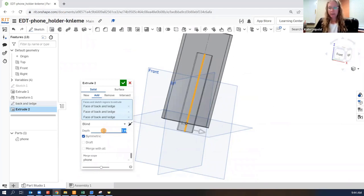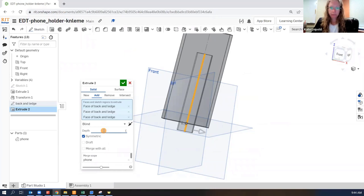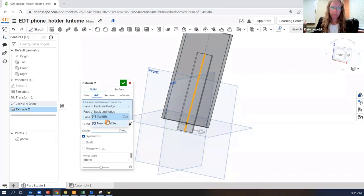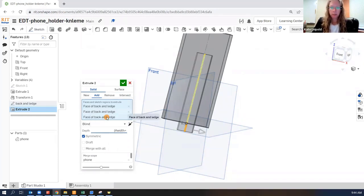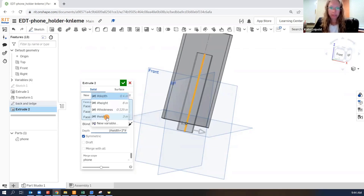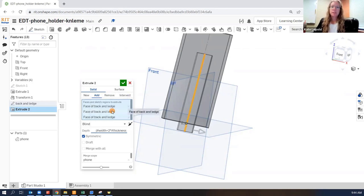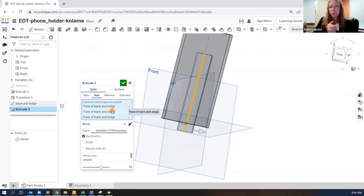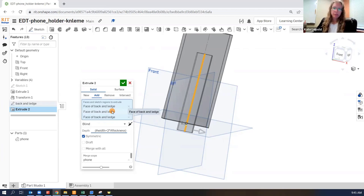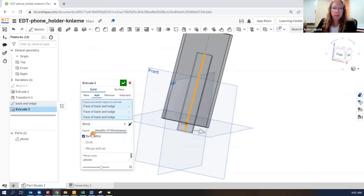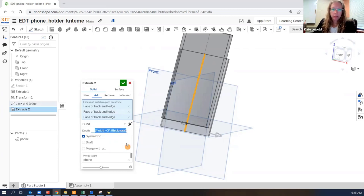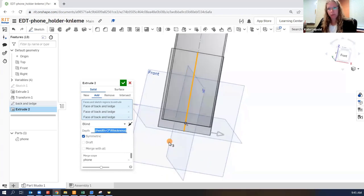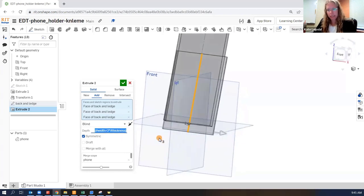This is a symmetric extrude. The width or depth of the extrude is going to be, I'm using a parenthesis, width of the phone plus two times the thickness of the material. So essentially we're going to have sides on the edge and the back and the sides have to interfere for our laser cutting to work. So I'm going to use the parentheses to get the full width of the phone plus two times the thickness. And that is a symmetric extrude. So we can use equations here in our depth. See how it sticks out a little bit past the edge?